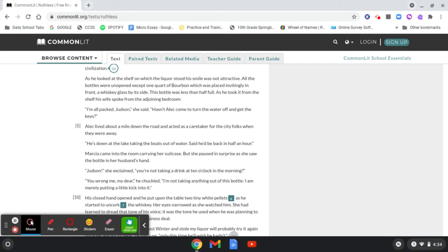I'm all packed, Judson, she said. Hasn't Alec come to turn the water off and get the keys? Alec lived about a mile down the road, and acted as a caretaker for the city folks when they were away.